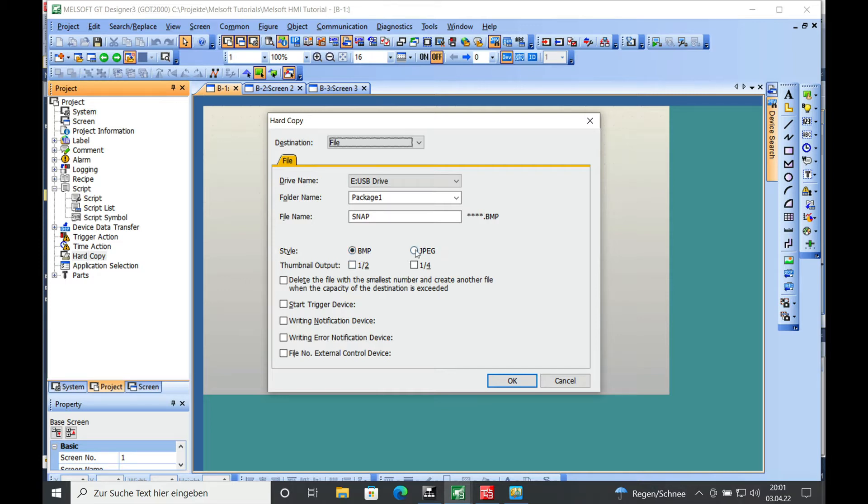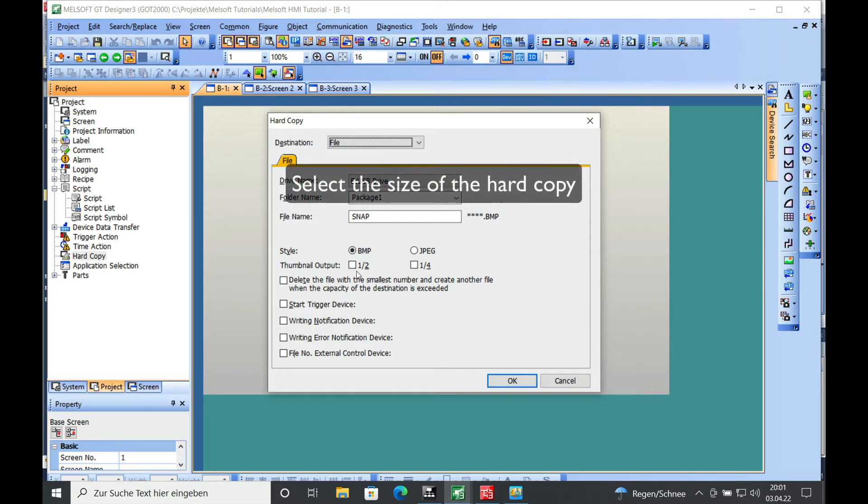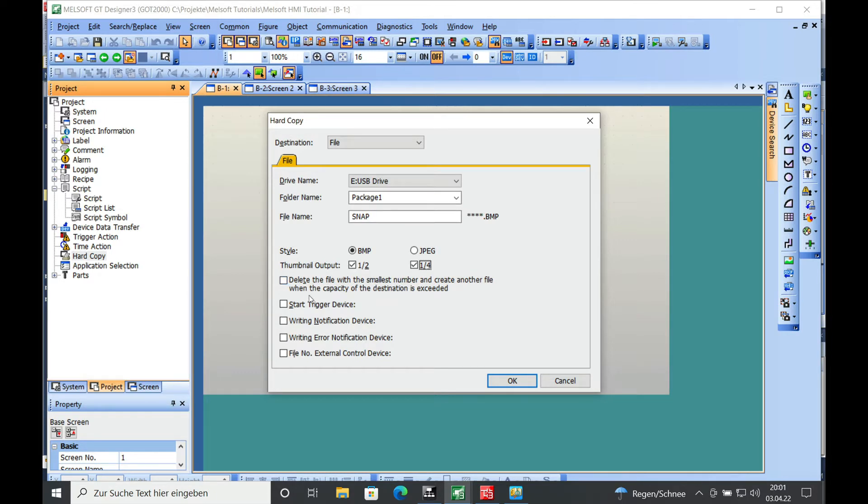You can also make JPEGs. It doesn't really matter. This is to your preferences. And in this section right here, you can select whether you want a half size thumbnail output or a quarter size thumbnail output. You can also select both, and the result of that we will see later on.